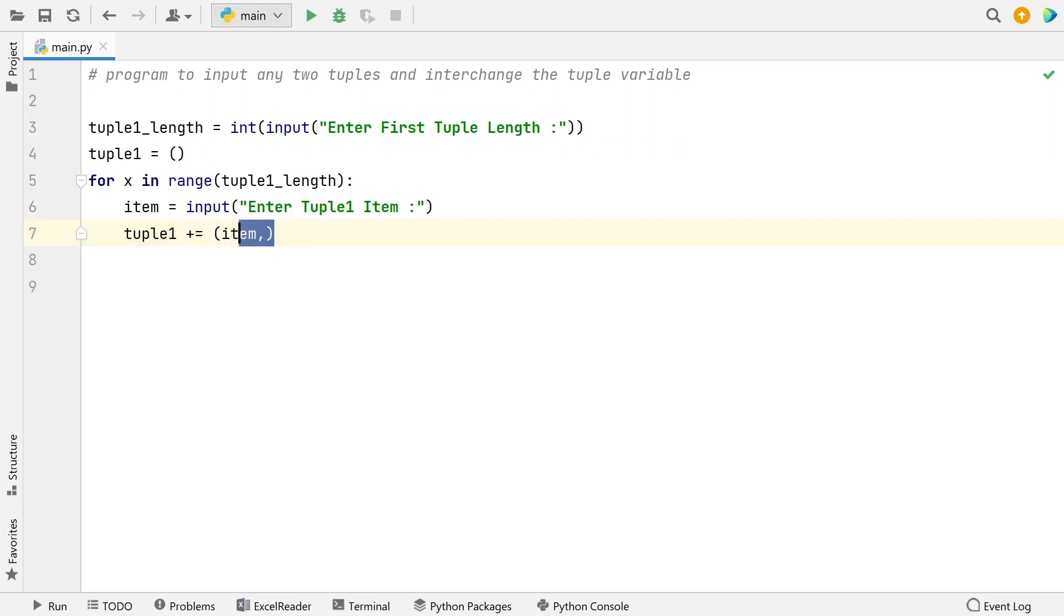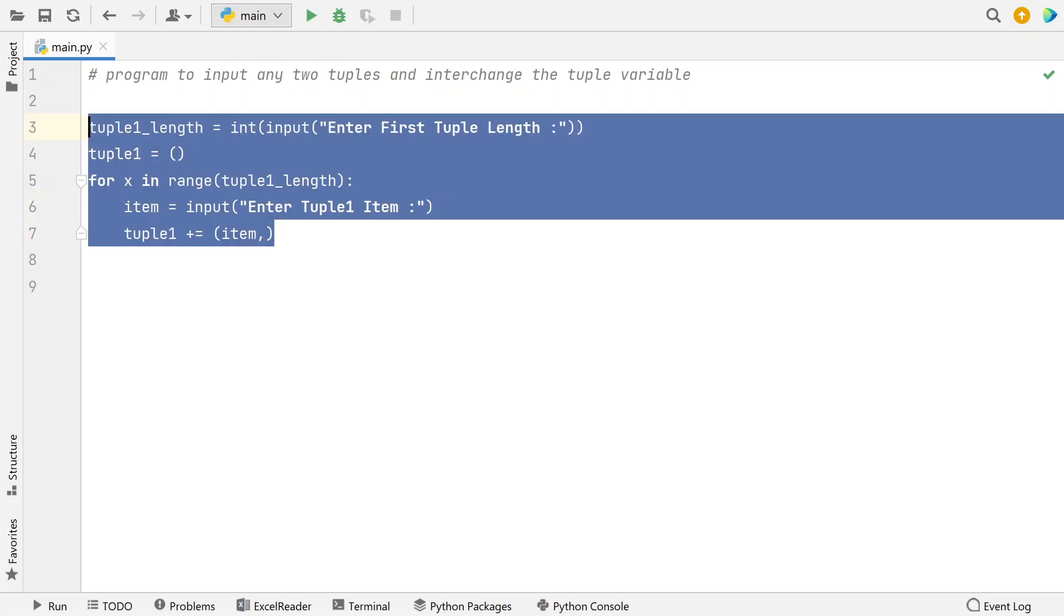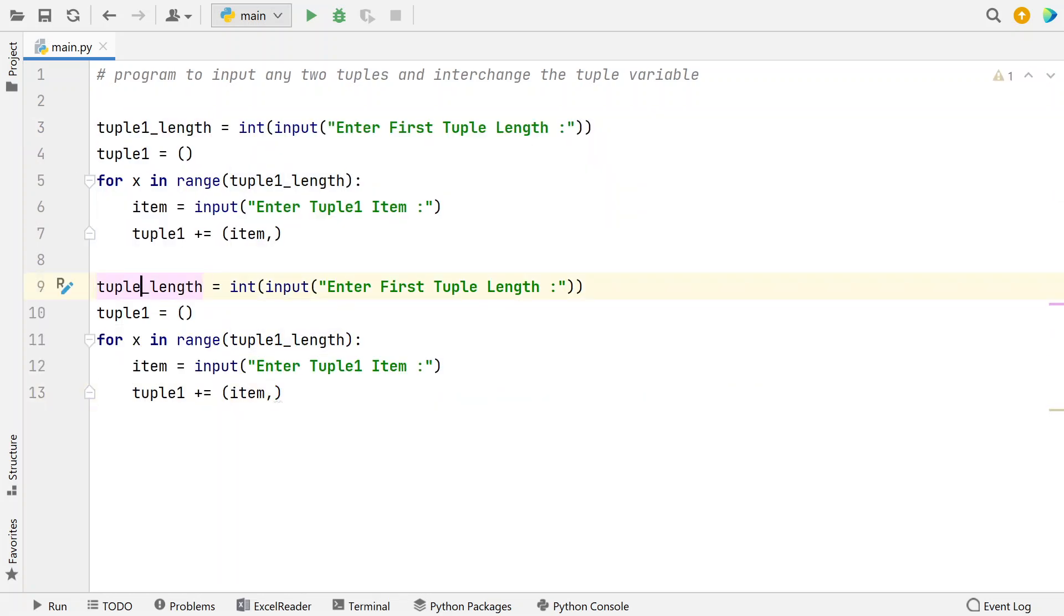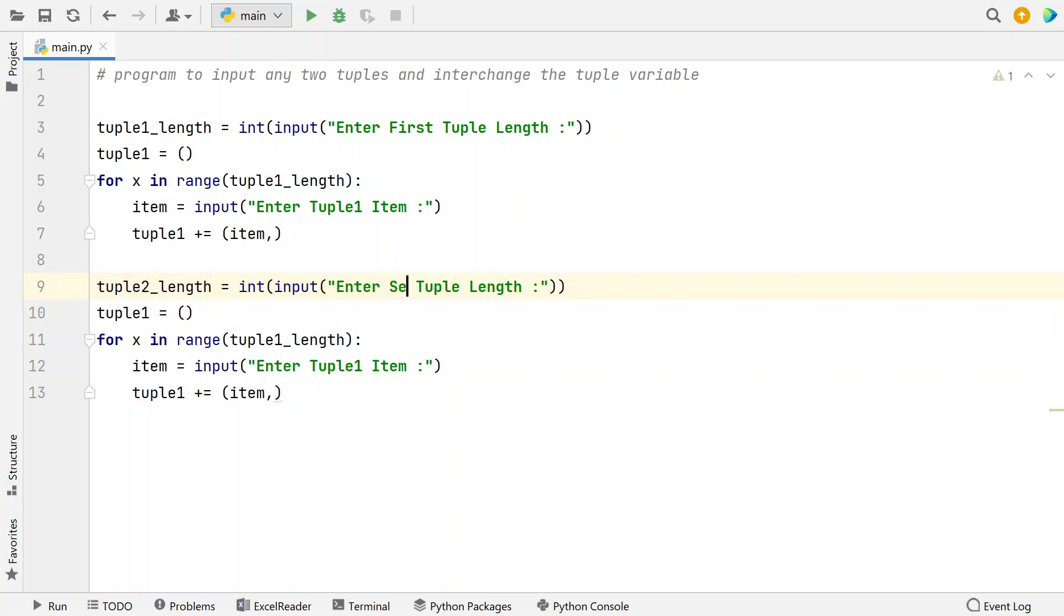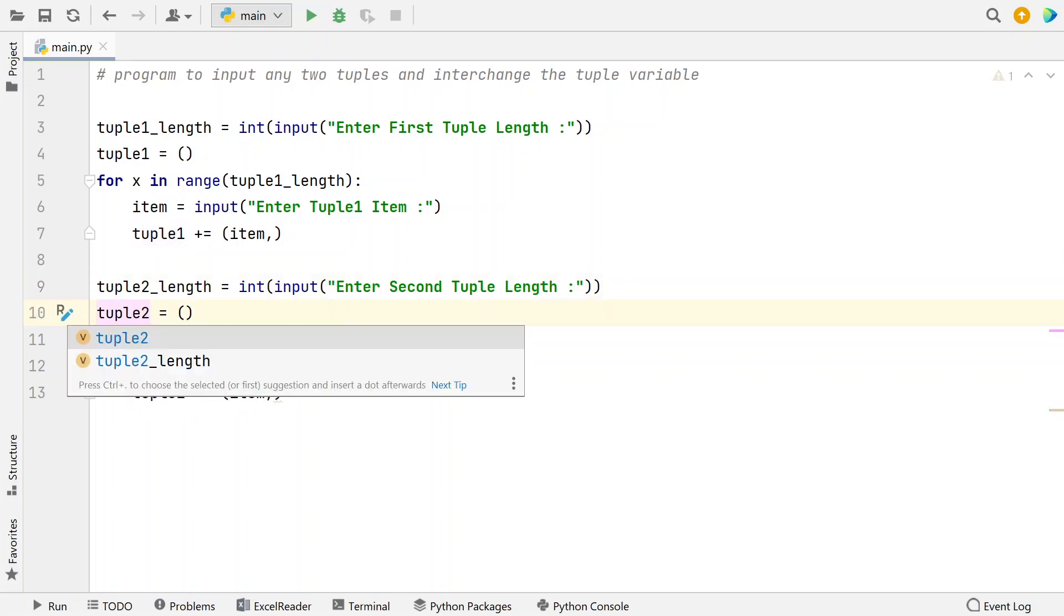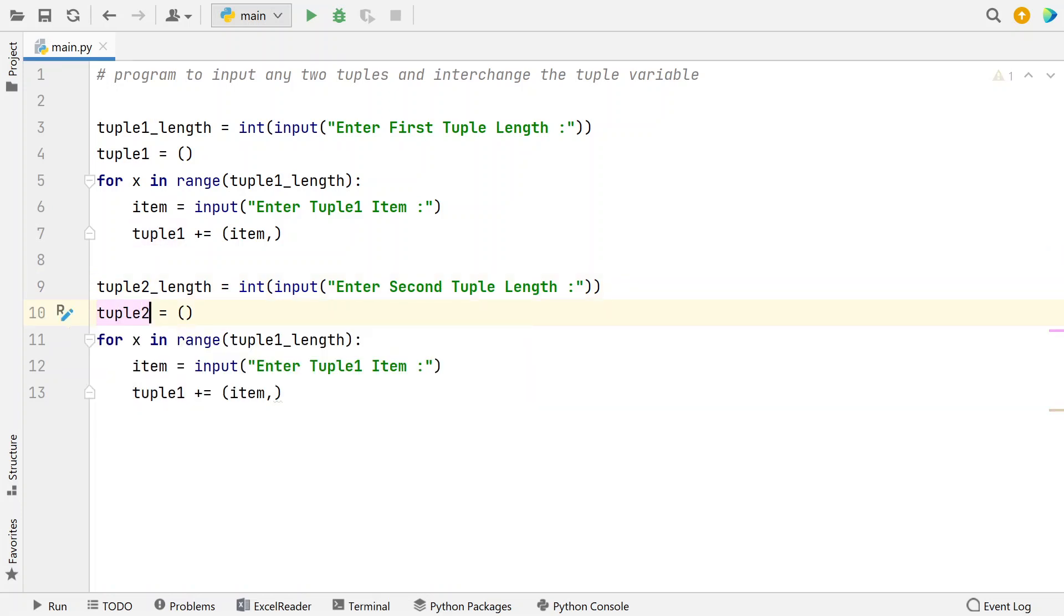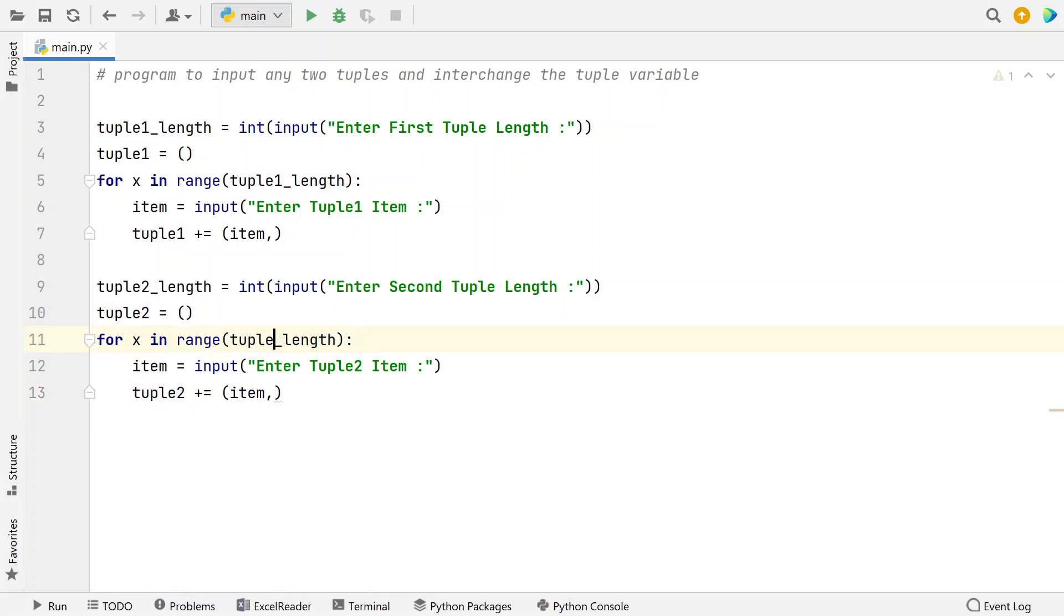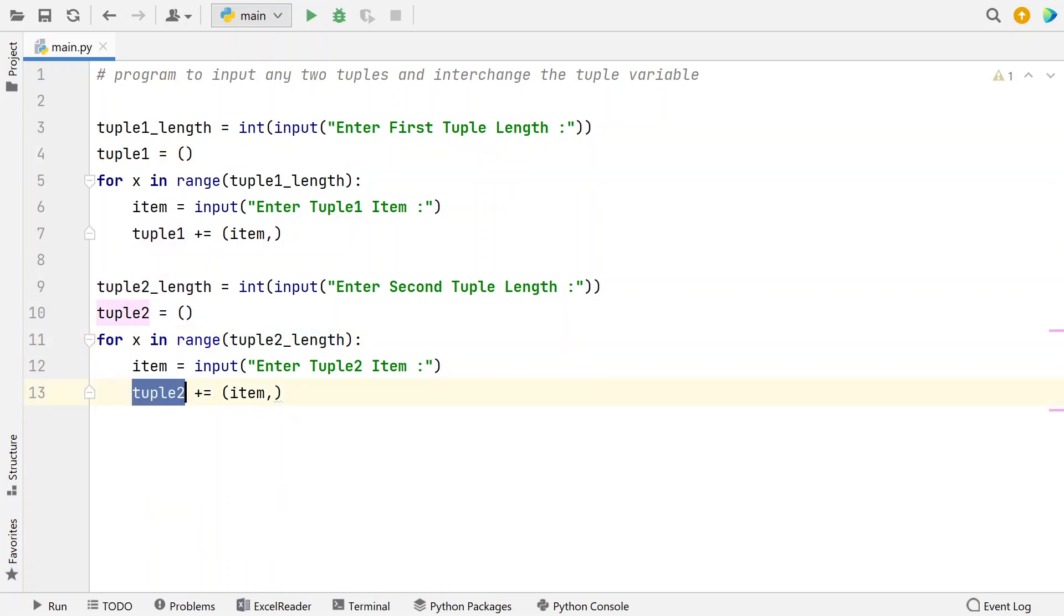So I will copy the same for tuple2 as well. So this is for tuple2 and this is the second tuple, and I have to change it here, that is tuple2 initialize to empty tuple, and here tuple2 and this is the tuple2, and here also same that is tuple2_length. So once I get first tuple and second tuple, I have to print them.